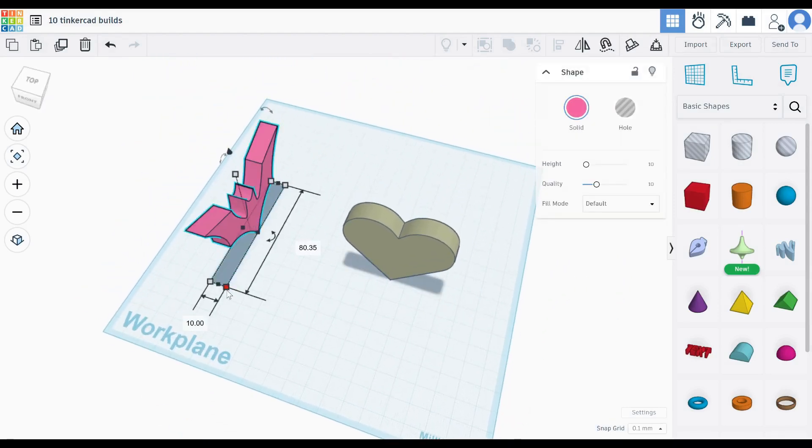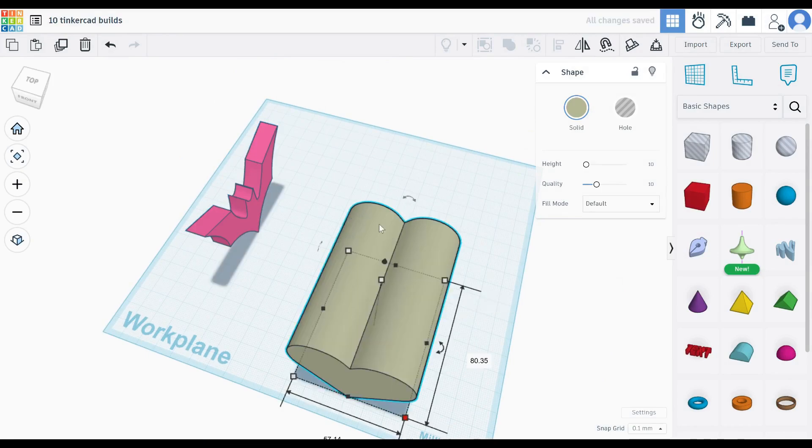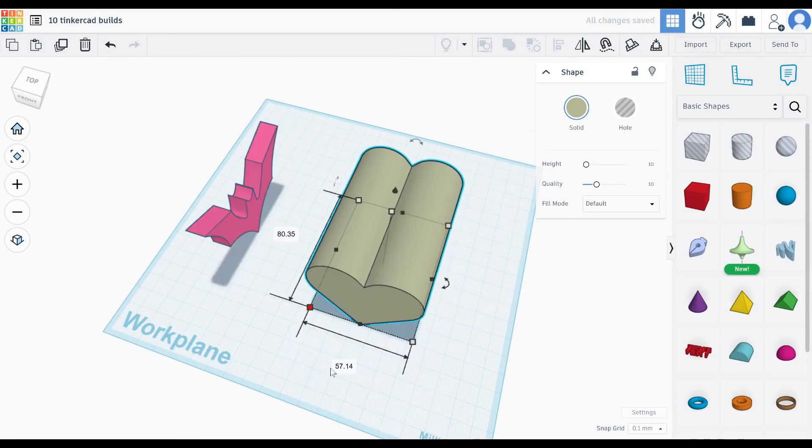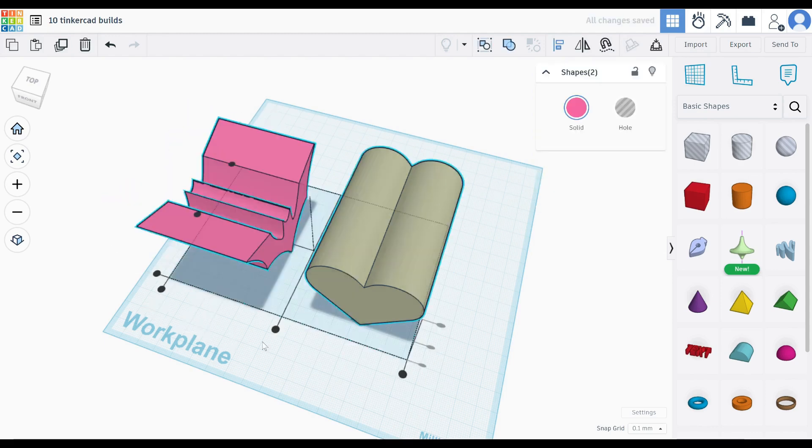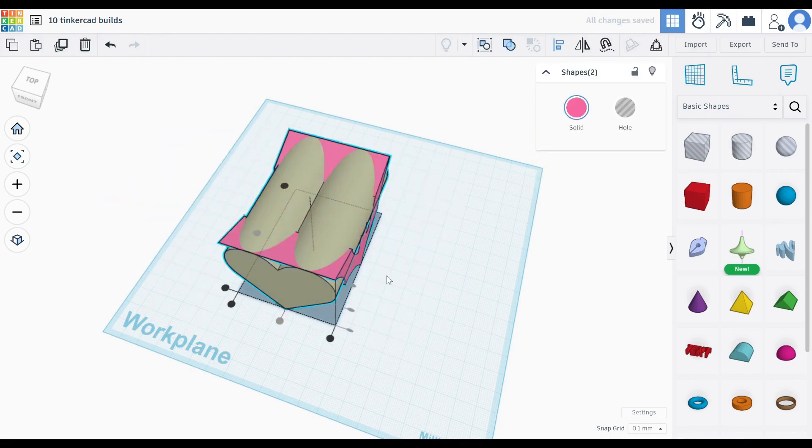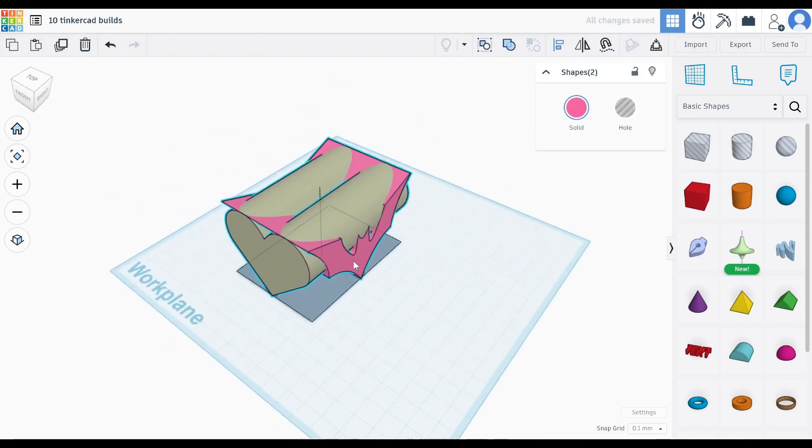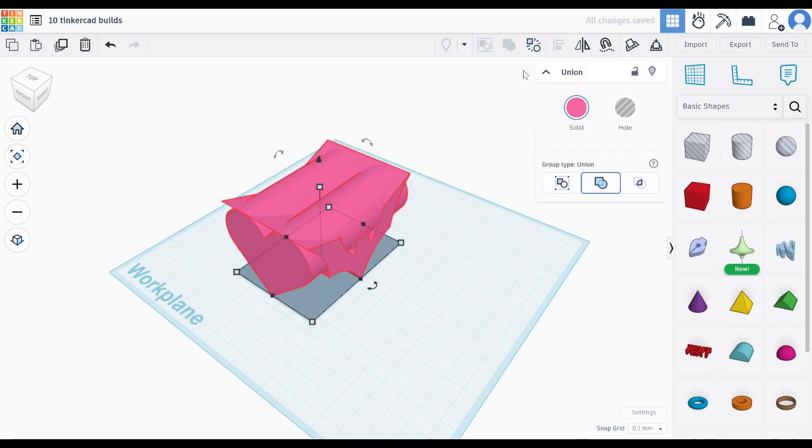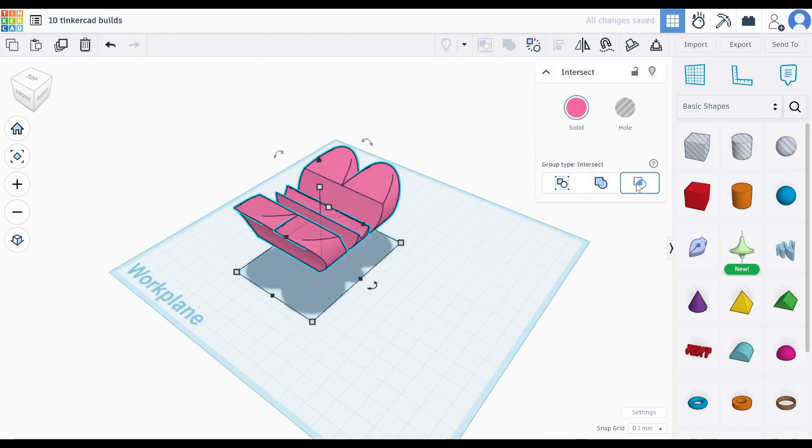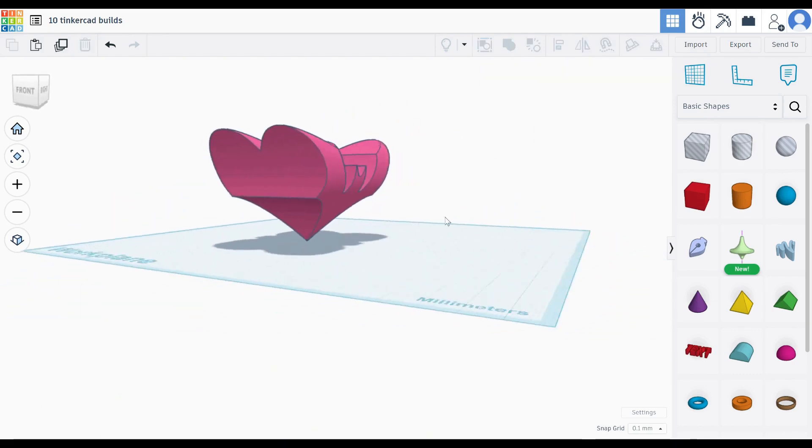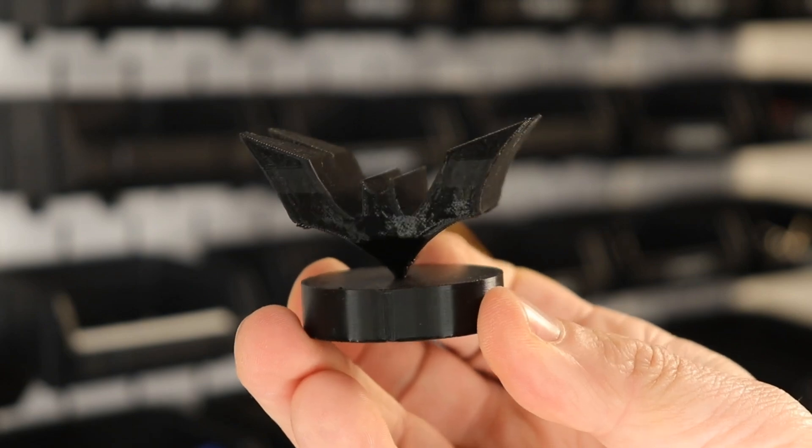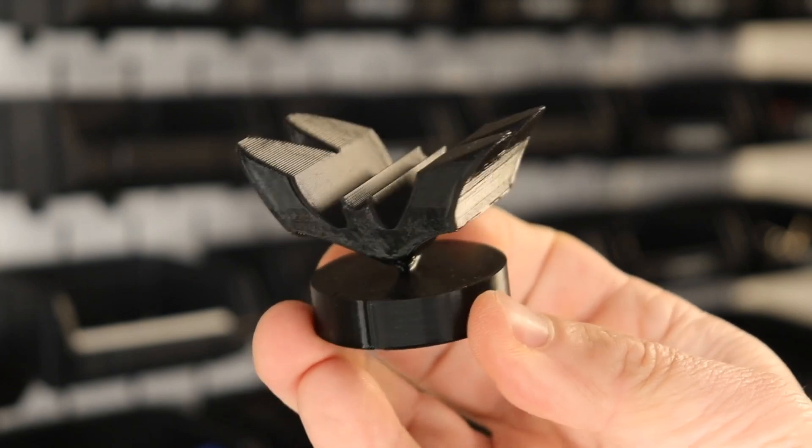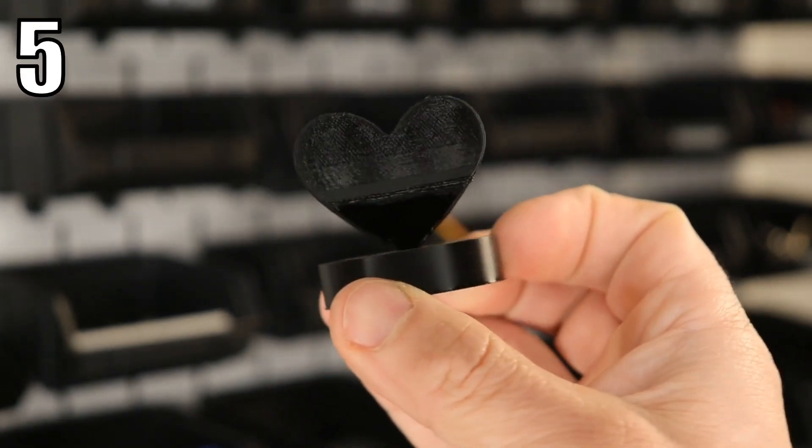Now set the width of both shapes to match the depth of the other. Now select both shapes and align them in all directions. Union group the shapes but set the grouping mode to intersect or use Ctrl-I. And here's the resulting print. Looks really cool when you rotate it.